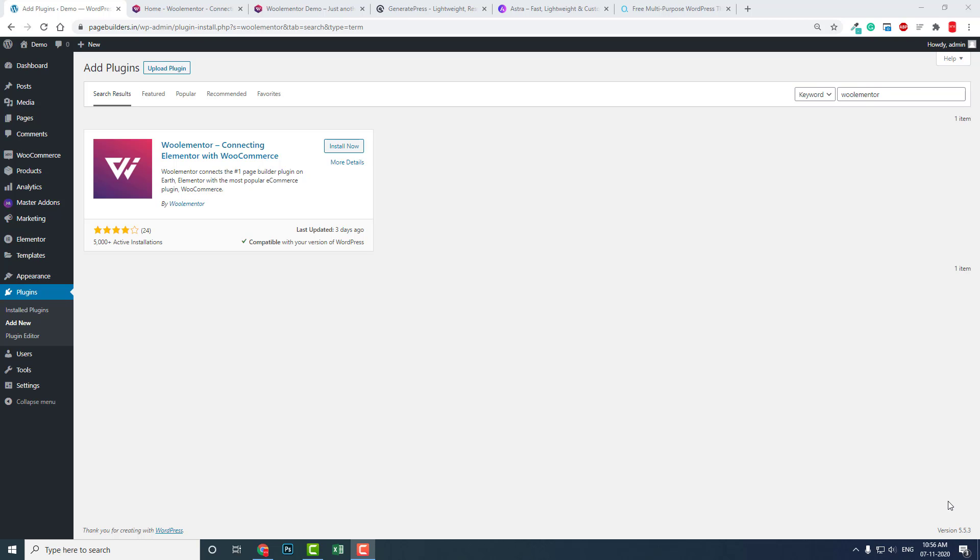It is better to use a good WooCommerce theme, but that's for beginners. Most Elementor designers and Elementor users want to keep everything under their control — they want to design everything themselves.